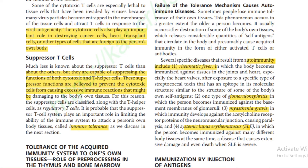Other types of autoimmune disease include glomerulonephritis, in which the person becomes immunized against the basement membranes of the glomeruli; myasthenia gravis, in which immunity develops against the acetylcholine receptor protein of the neuromuscular junction, causing paralysis; and systemic lupus erythematosus (SLE), in which the person becomes immunized against many different body tissues simultaneously, causing extensive damage and even death.